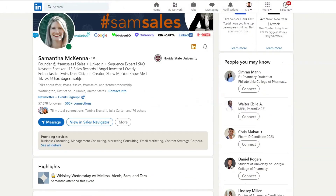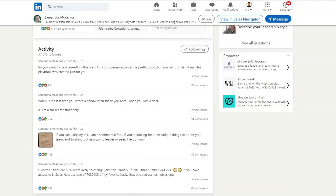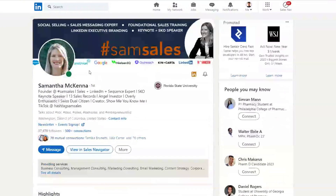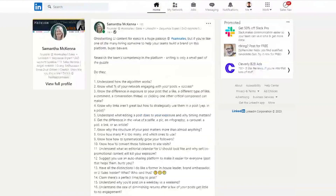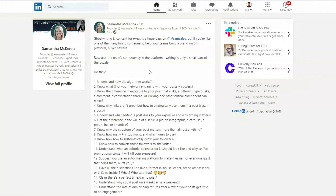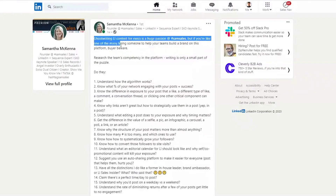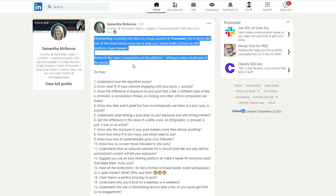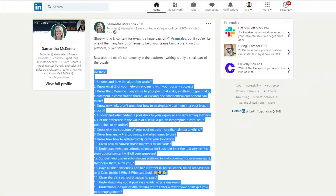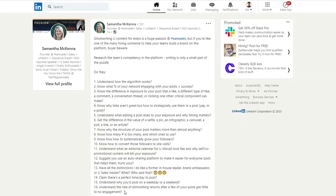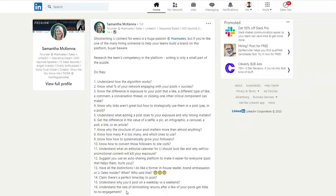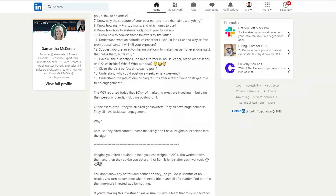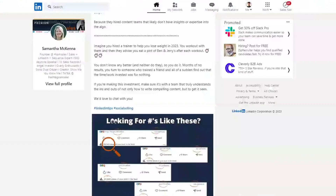Samantha McKenna crushes it in content. If you don't know who she is, you should definitely check out her content — all of her posts do really well, and she is an expert in LinkedIn posts. One of the posts she made was talking about ghostwriting for LinkedIn. You can see the structure starts off with a hook: 'Ghostwriting LinkedIn content for execs is a huge passion of mine.' Then she goes into the meat and potatoes by listing things people do wrong, and then ends with a call to action and an image.